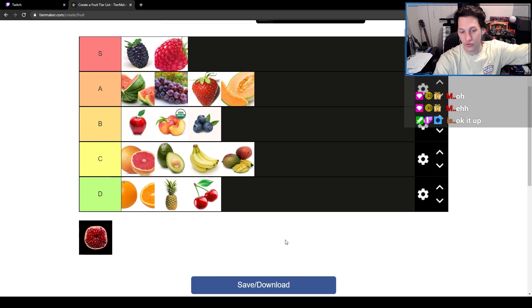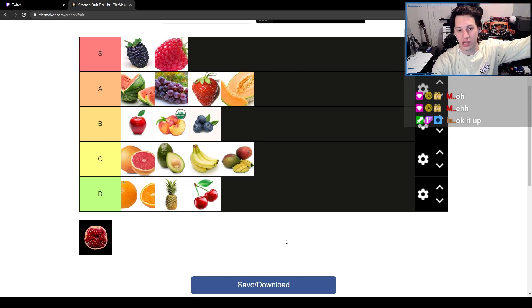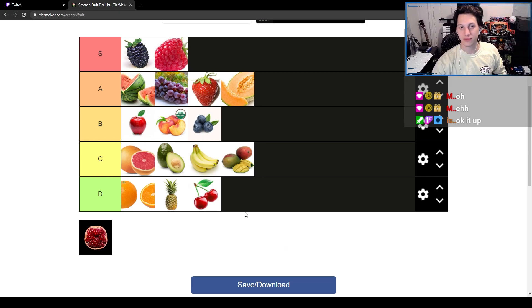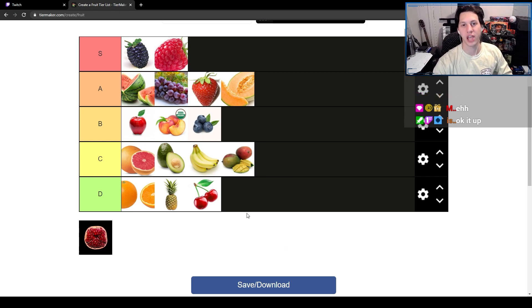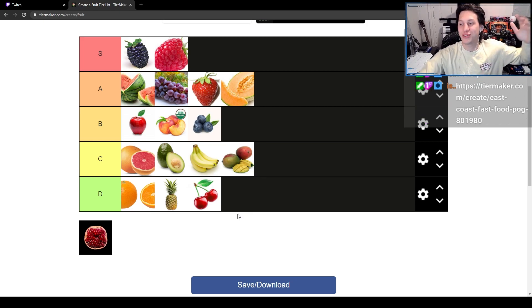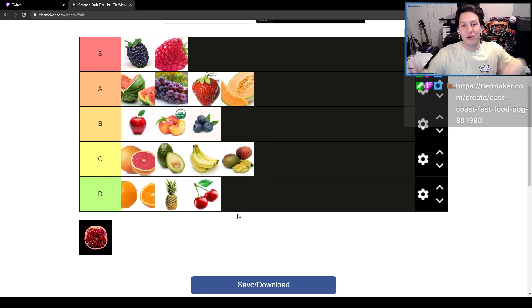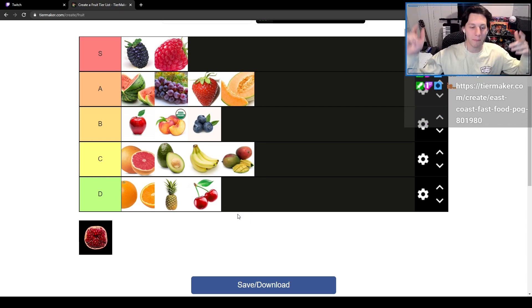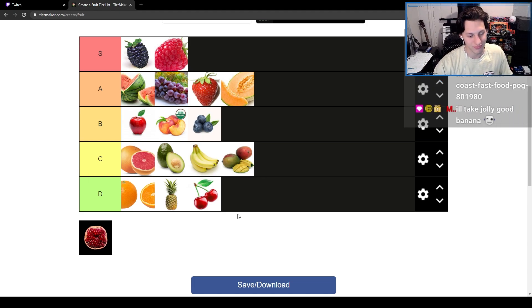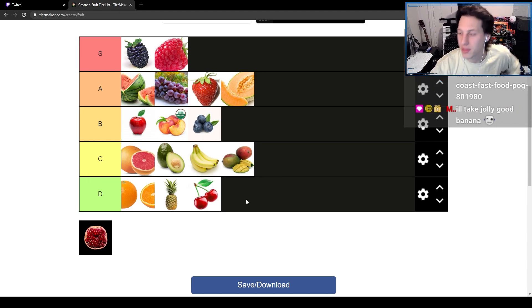That's the only fruit tier list you'll ever need because pineapples are ass. Die on the hill, don't care. Come at me, talk shit, go ahead, I don't care. Pineapples are trash. That's all I gotta say about that.